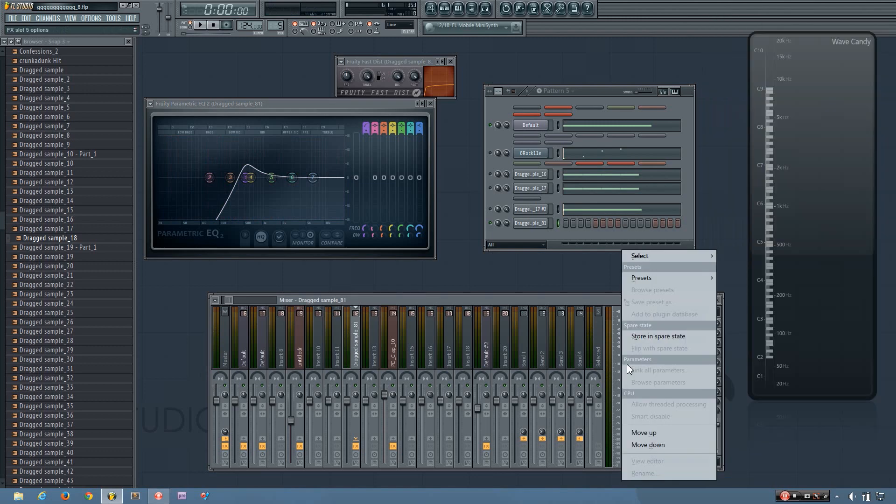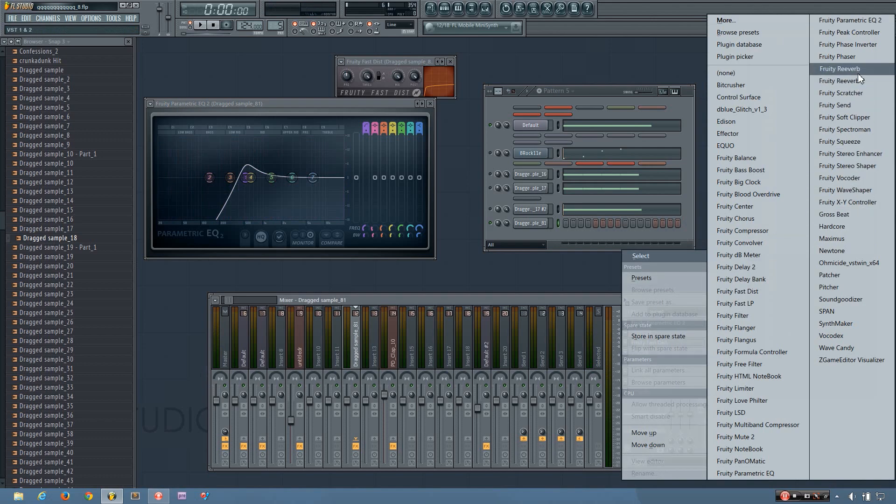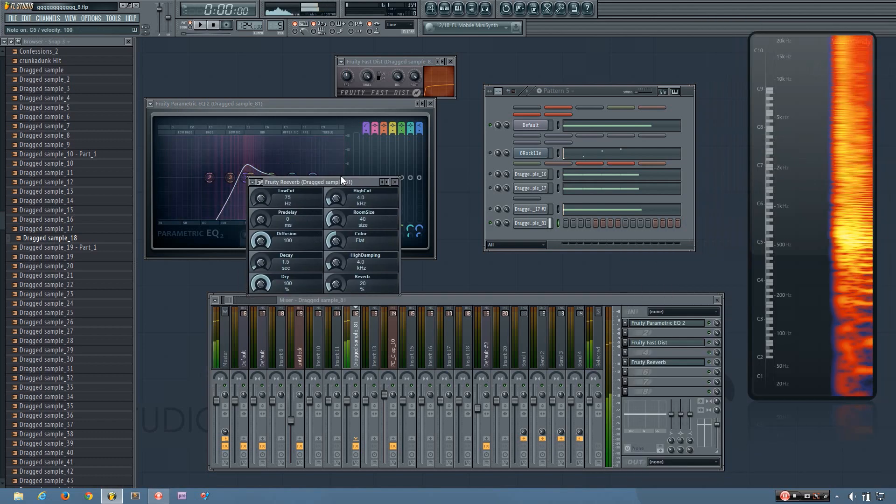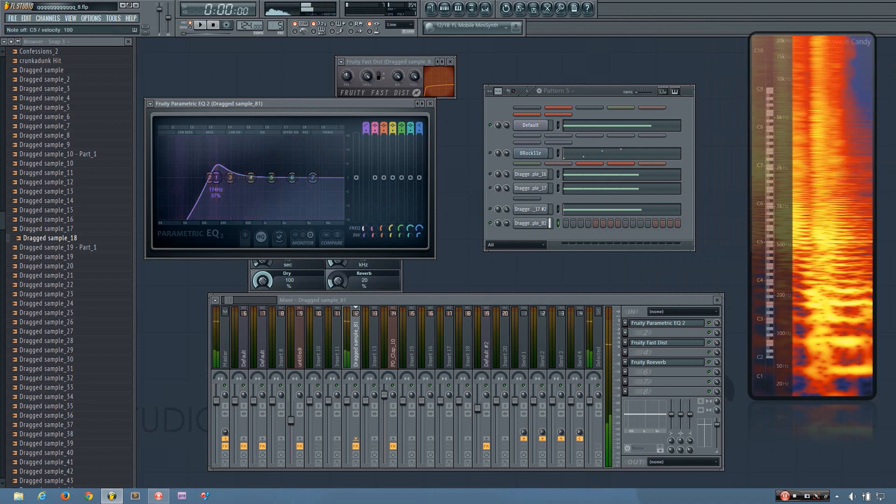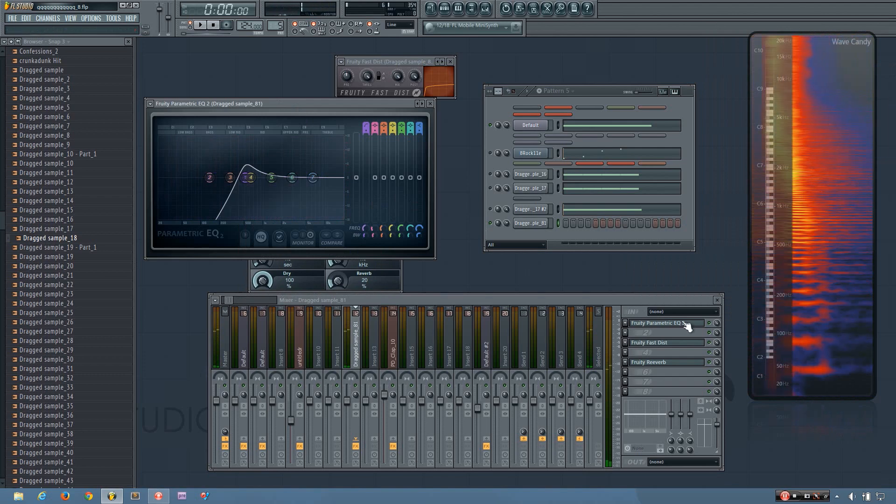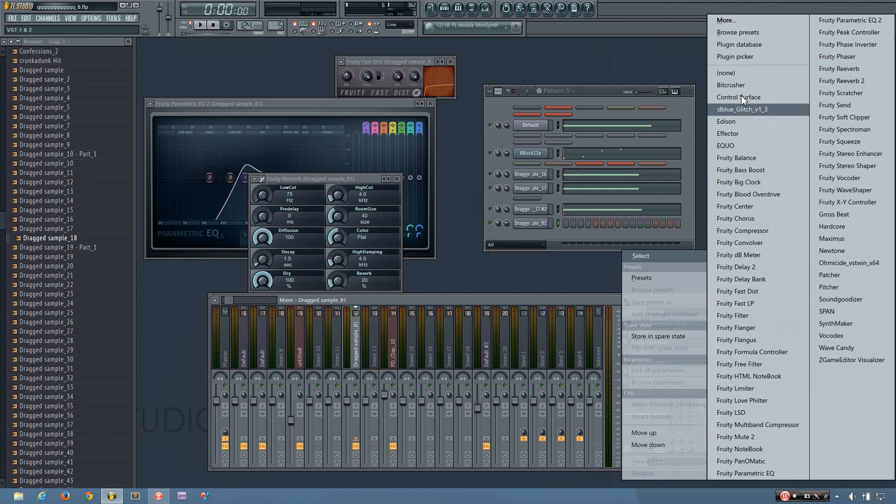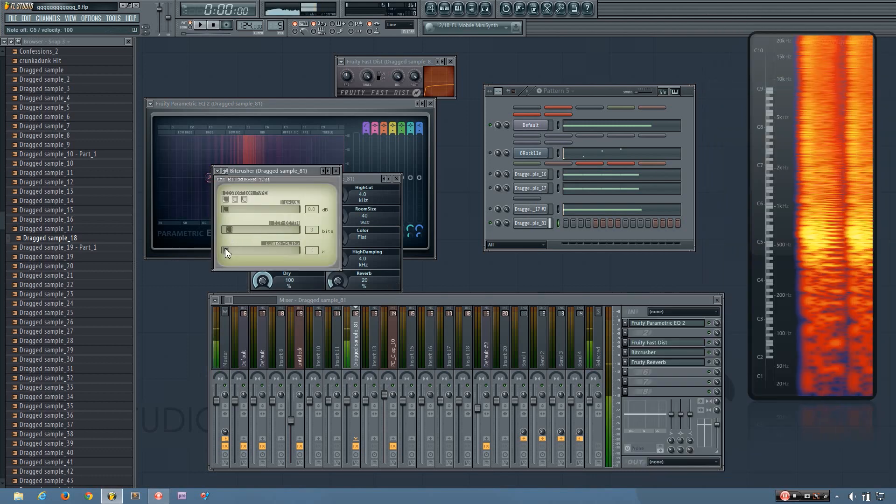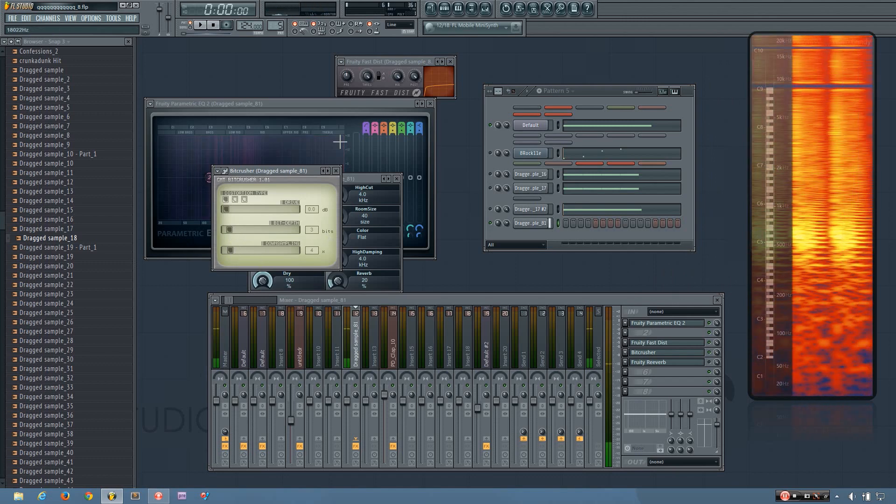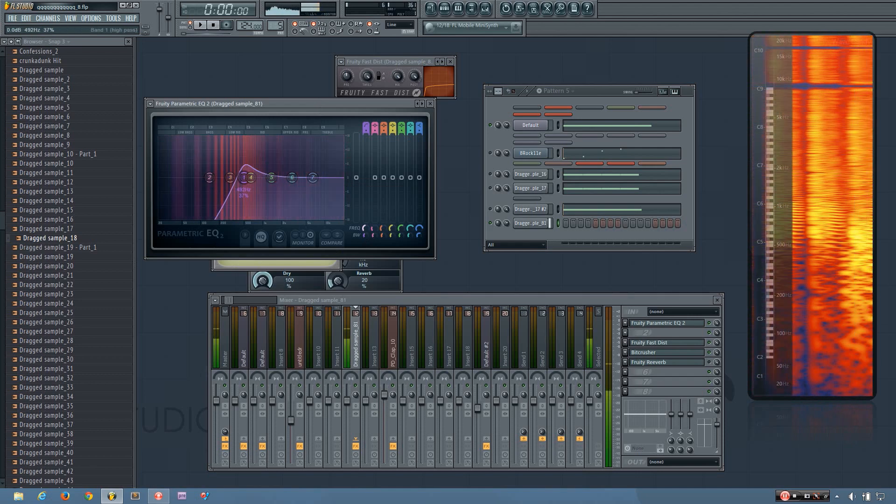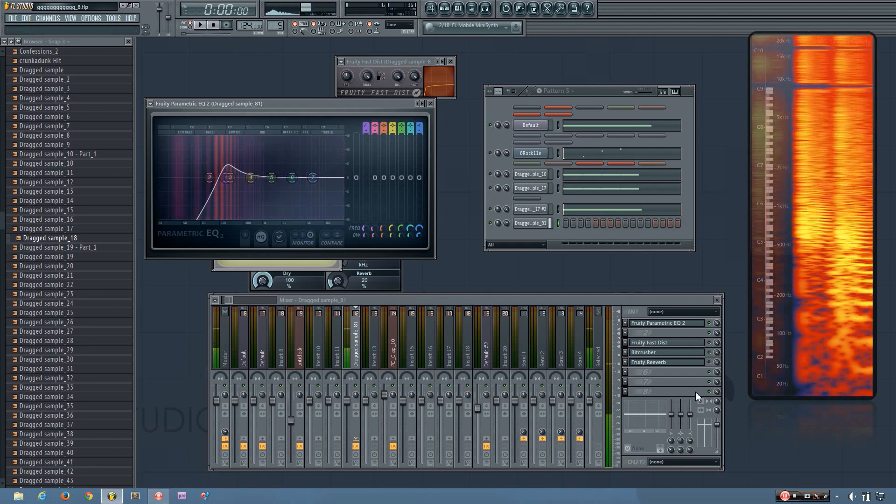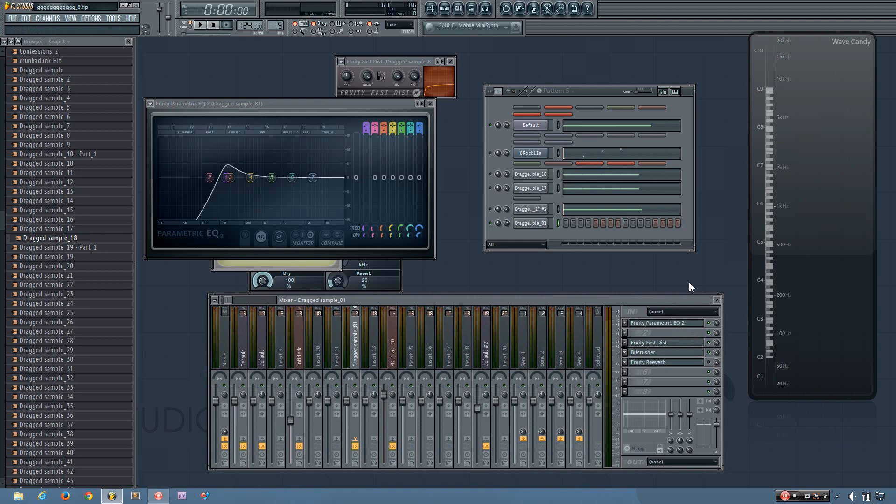And usually your effect kicks will have some kind of reverb on them. And if you want to, you can play around with bit crushing and just use any kind of effects you can think of and really just have fun with it.